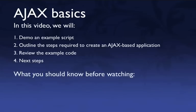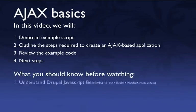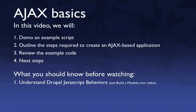So there's a couple things you should be familiar with before you watch this video. First of all, you should have a basic grasp of Drupal JavaScript behaviors, and if you don't have an idea what these are yet, go ahead and watch my video on buildamodule.com. It'll introduce you to the basic concepts and show you some examples.